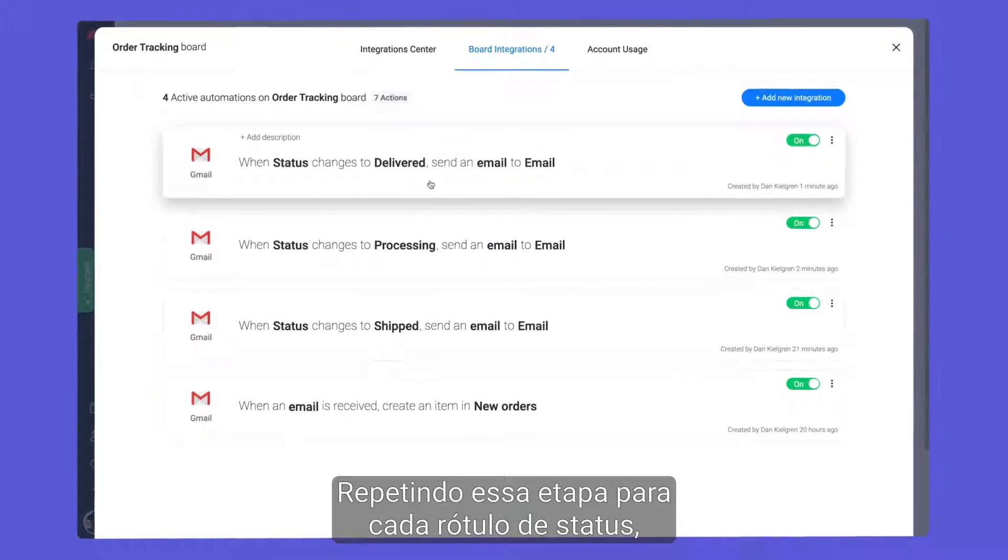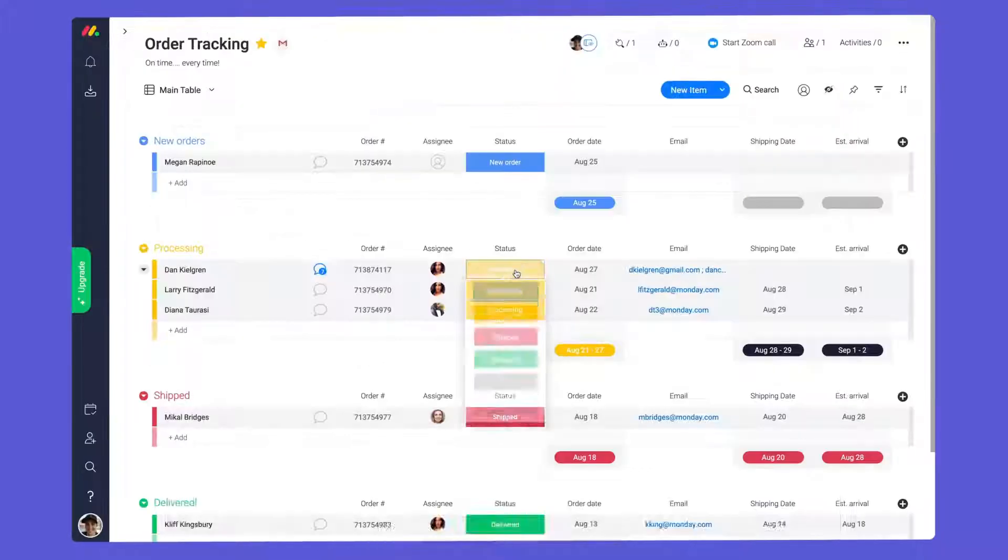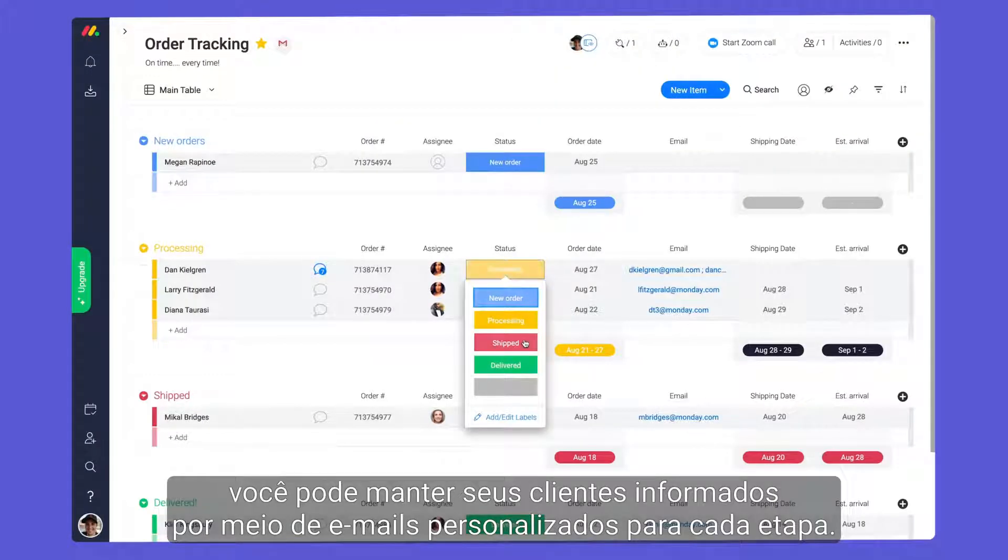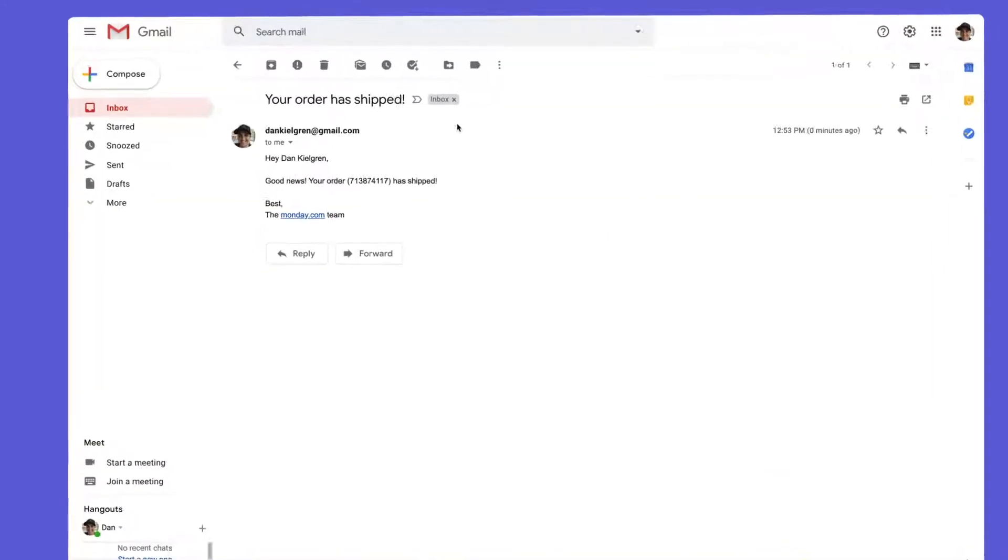By repeating this step for each status label, you can keep your customers in the loop with tailored emails for each stage.